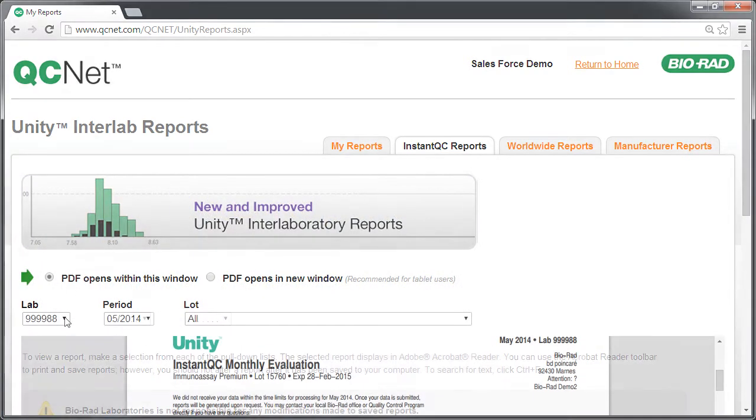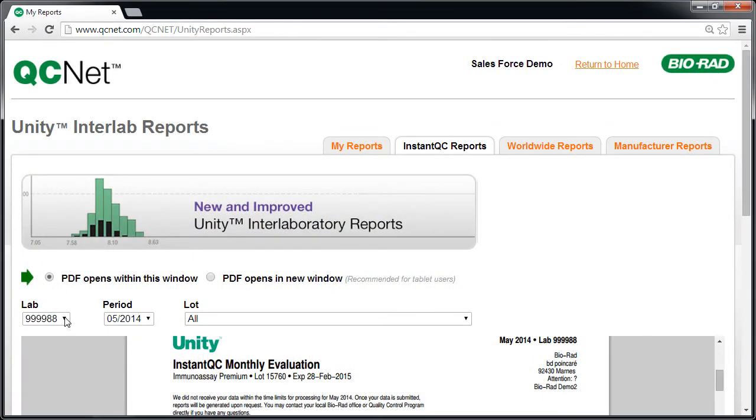Remember, if you want more information about these reports, see Module 3.